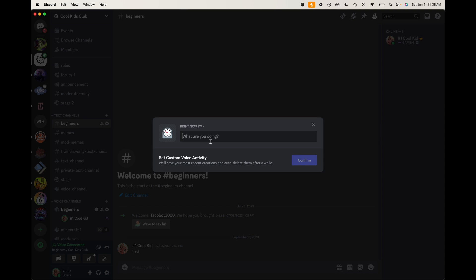So then people who hop into the Discord server can know, hey, we're waiting for people. If you want to join, you got some time. So I'm just going to say waiting on friendship, which is how we like to call it.